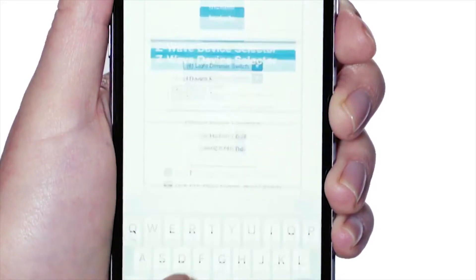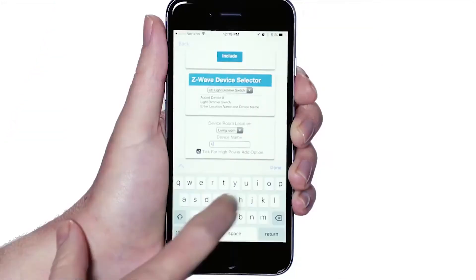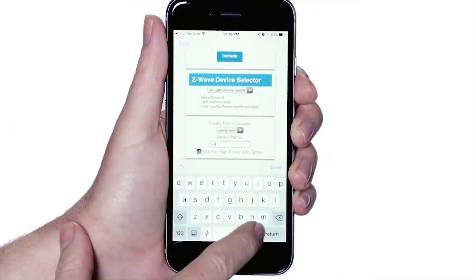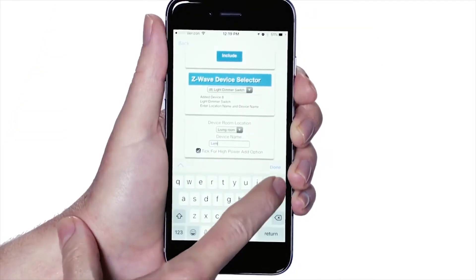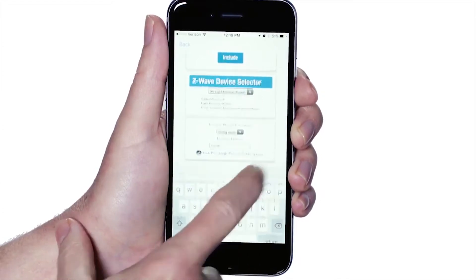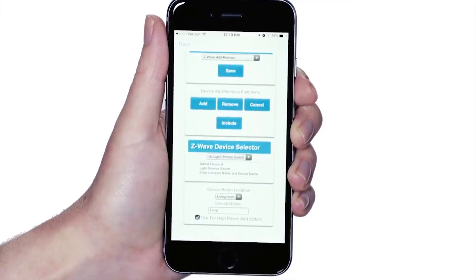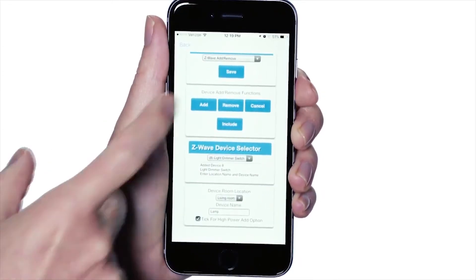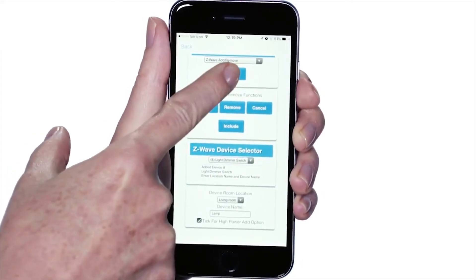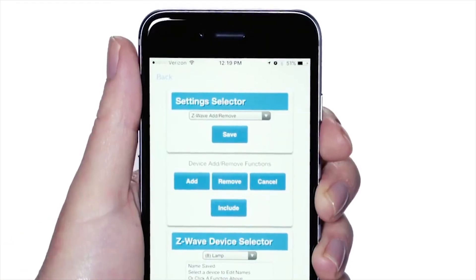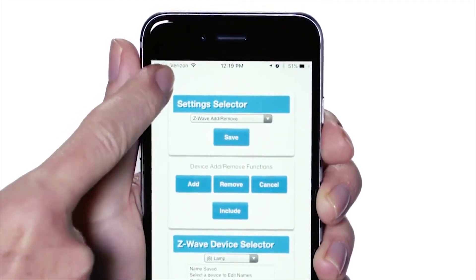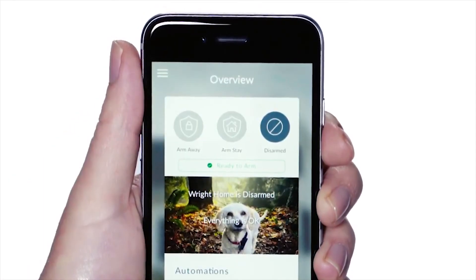Next, give the device a name so that you'll be able to easily identify it from other similar devices. Then press Save. You may now enroll another Z-Wave device, or you may return to the overview screen by selecting Back.